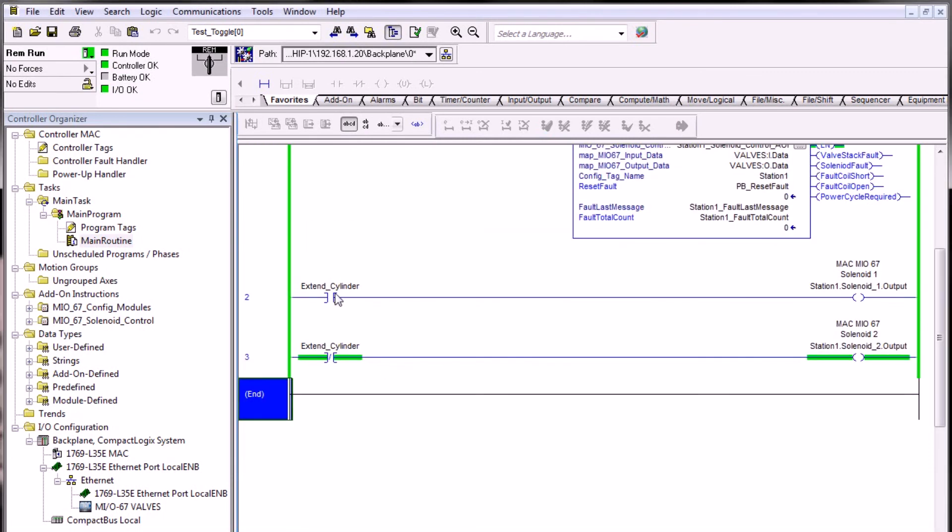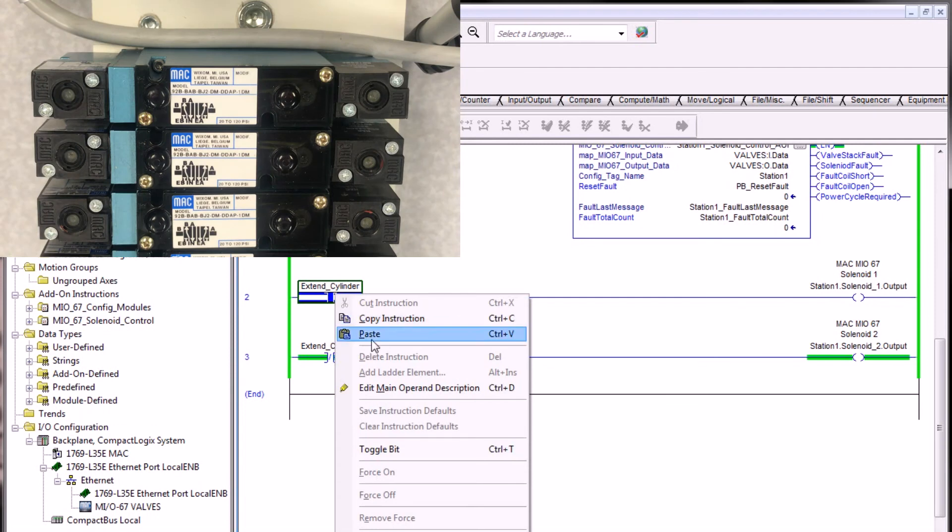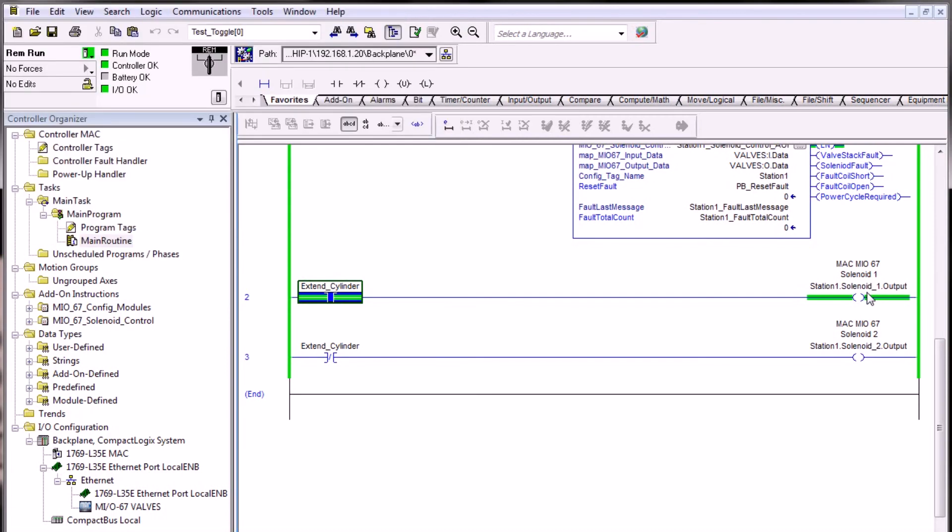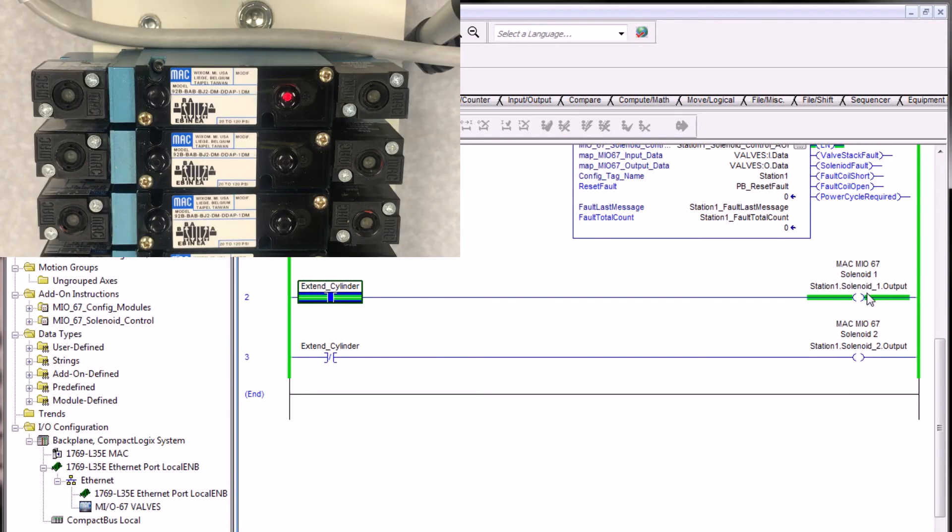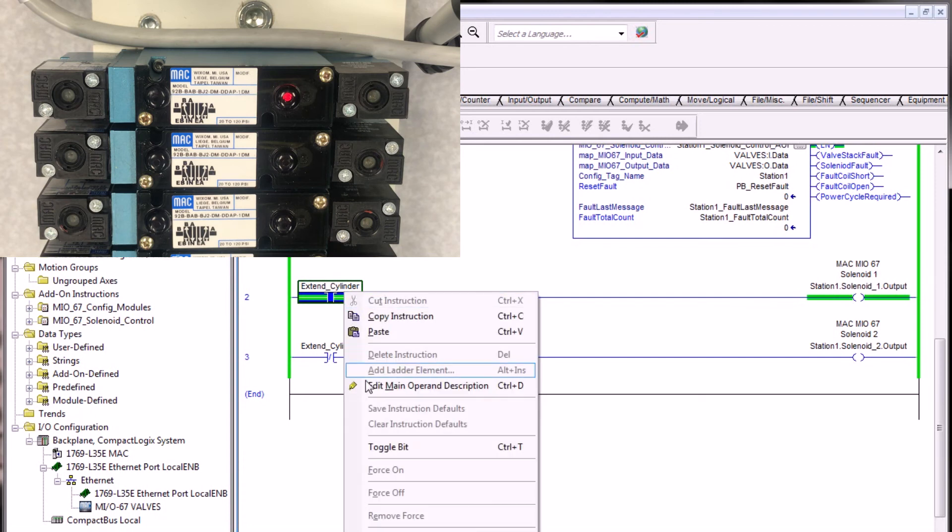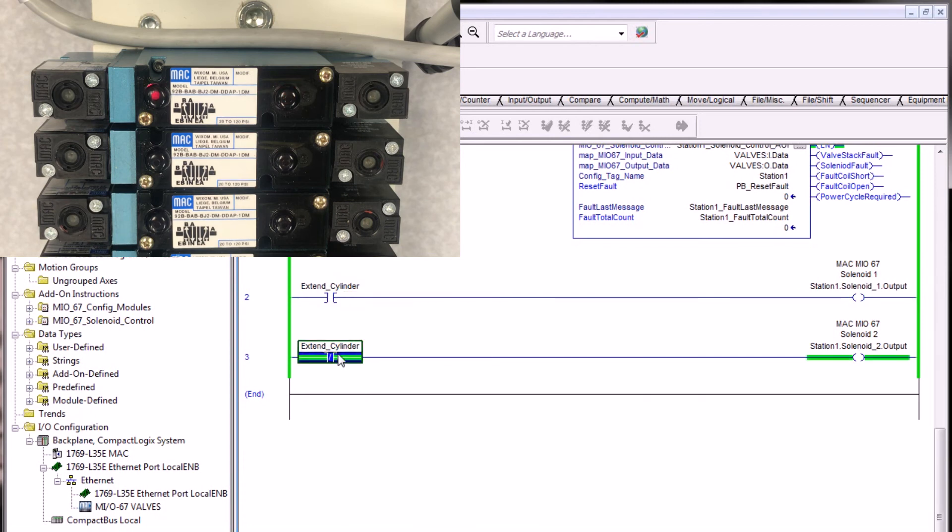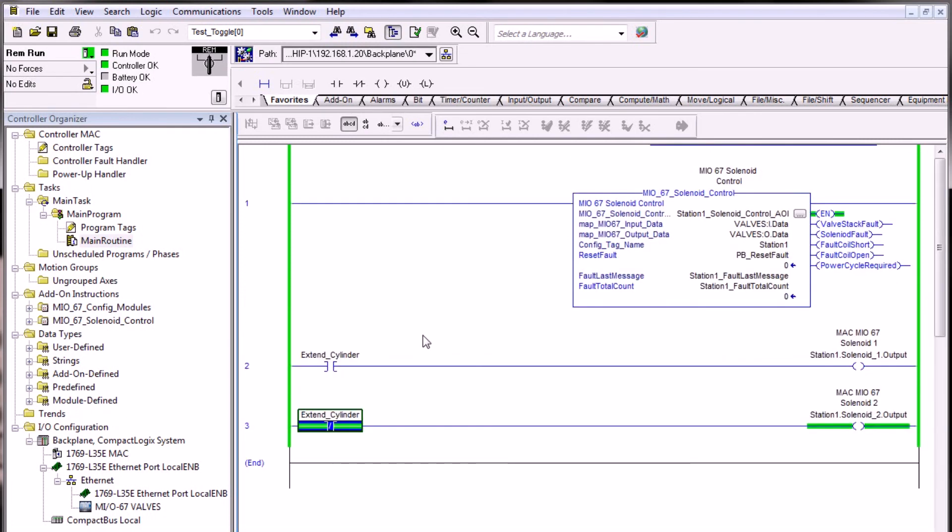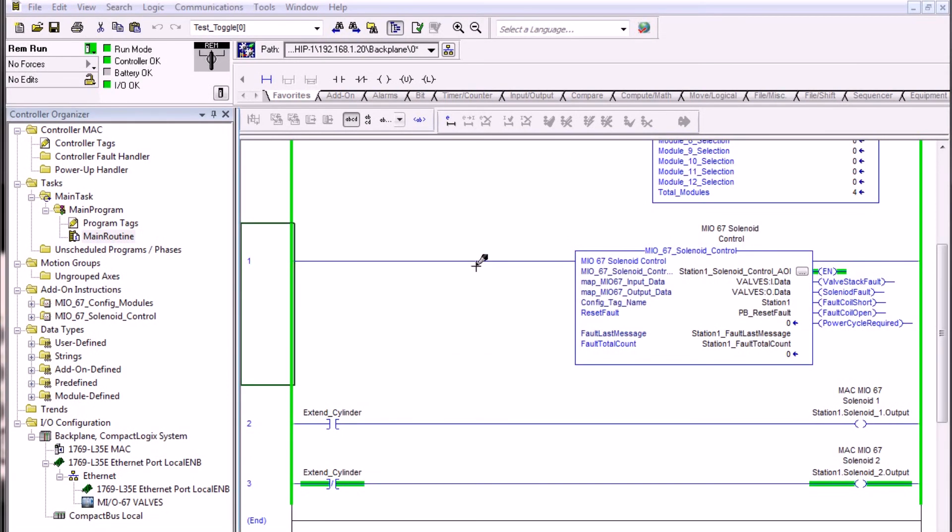We can now right click on this tag name and toggle it. We see that the solenoid one or A valve for this double valve has fired on, which extends our air cylinder. We then can toggle this bit off, which then turns off solenoid one and turns on solenoid two, which is the B side cylinder that would retract our virtual air cylinder. So this is one of many examples that we can do with the solenoid control.